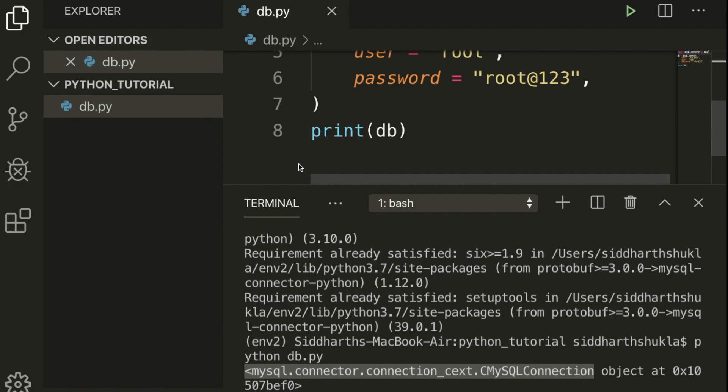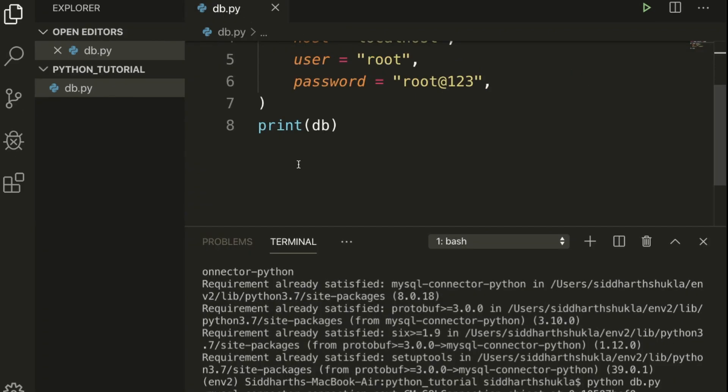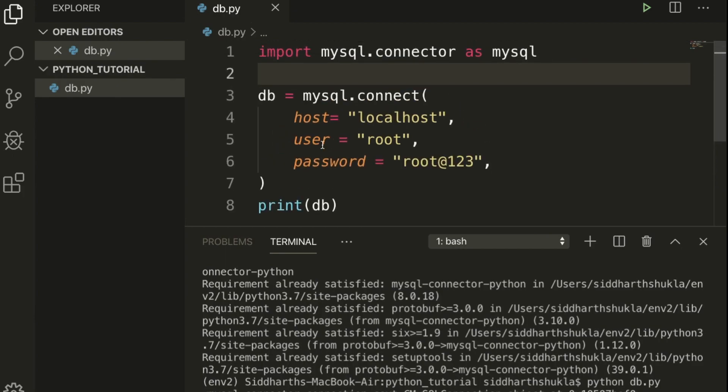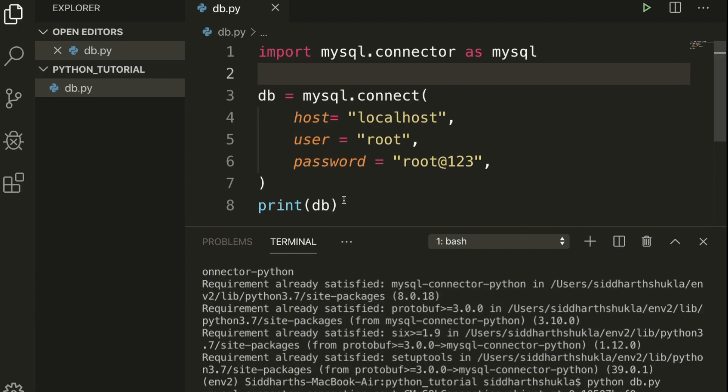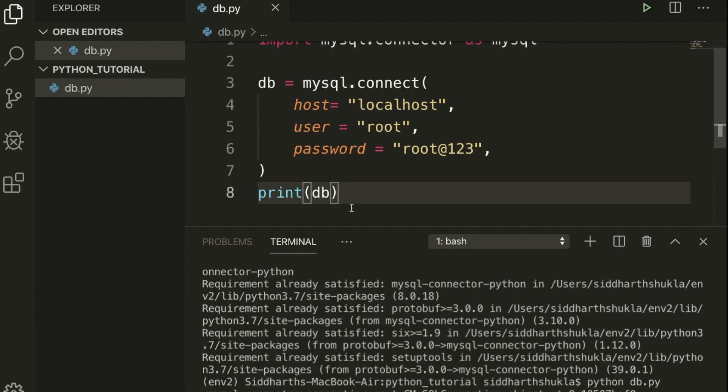Everyone, Sai here back again with another tutorial. In this tutorial we're going to learn how to create a database. Now you can check, we have added everything in the last tutorials. You can watch my first tutorial on how to connect with database. Now I'm going to use this same code.